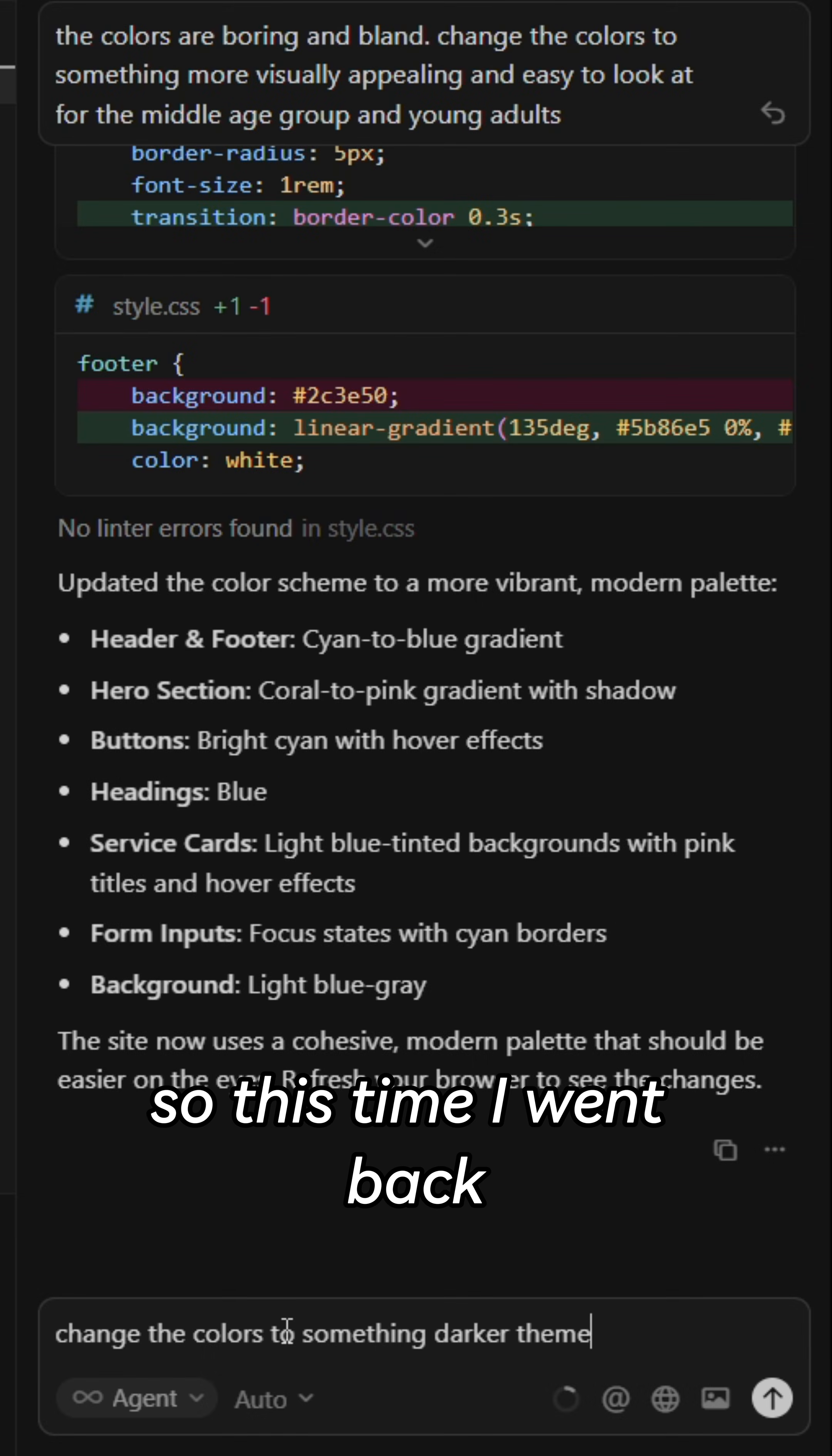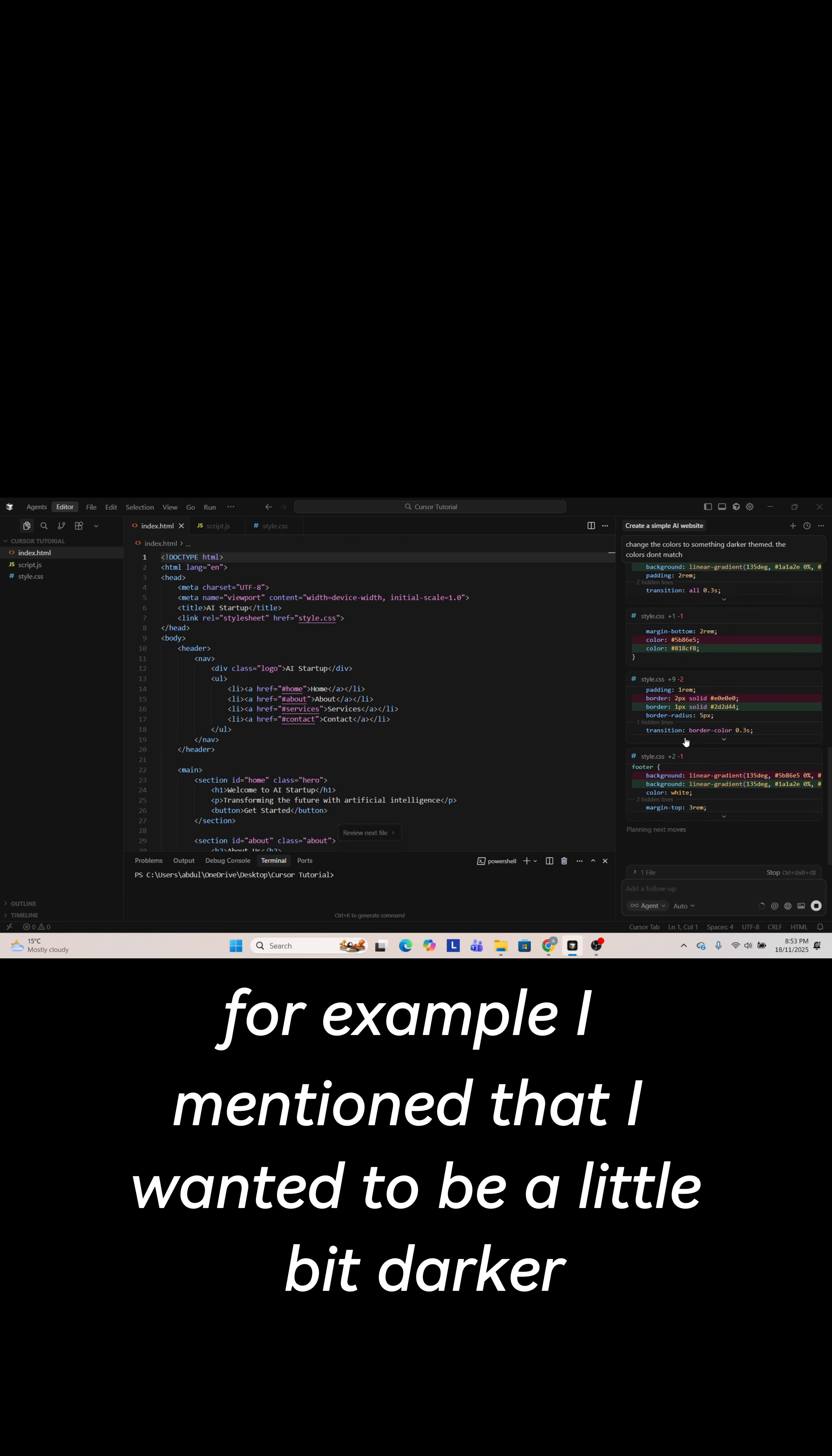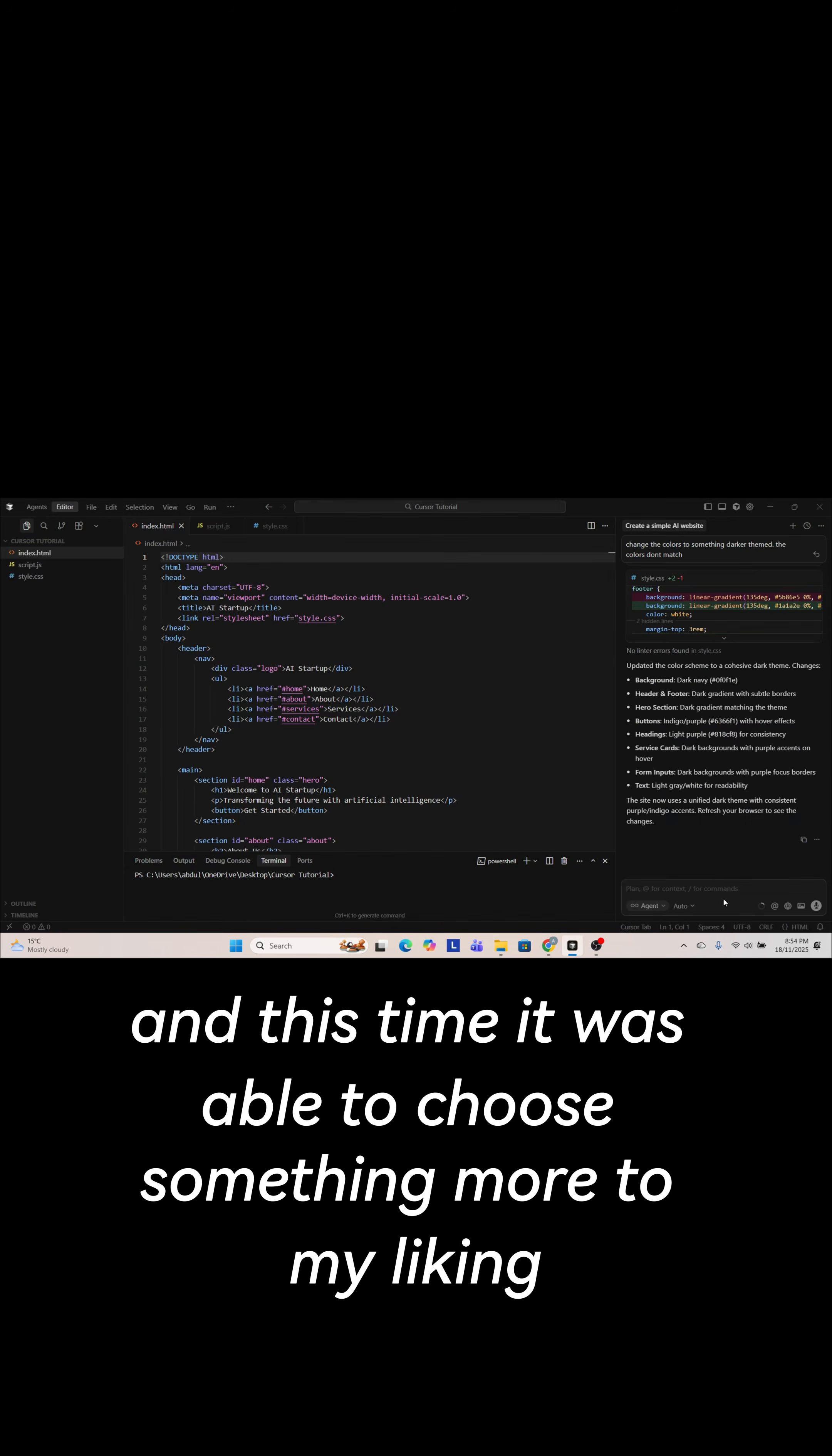So this time I went back and was a little bit more specific with the colors I wanted. For example I mentioned that I wanted it to be a little bit darker and this time it was able to choose something more to my liking.